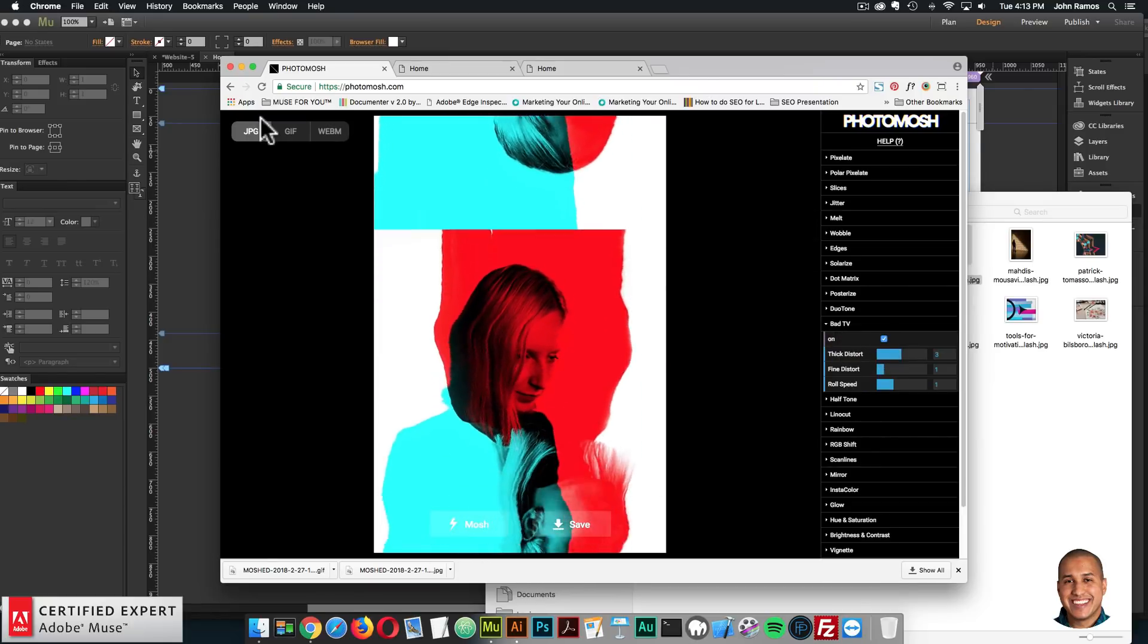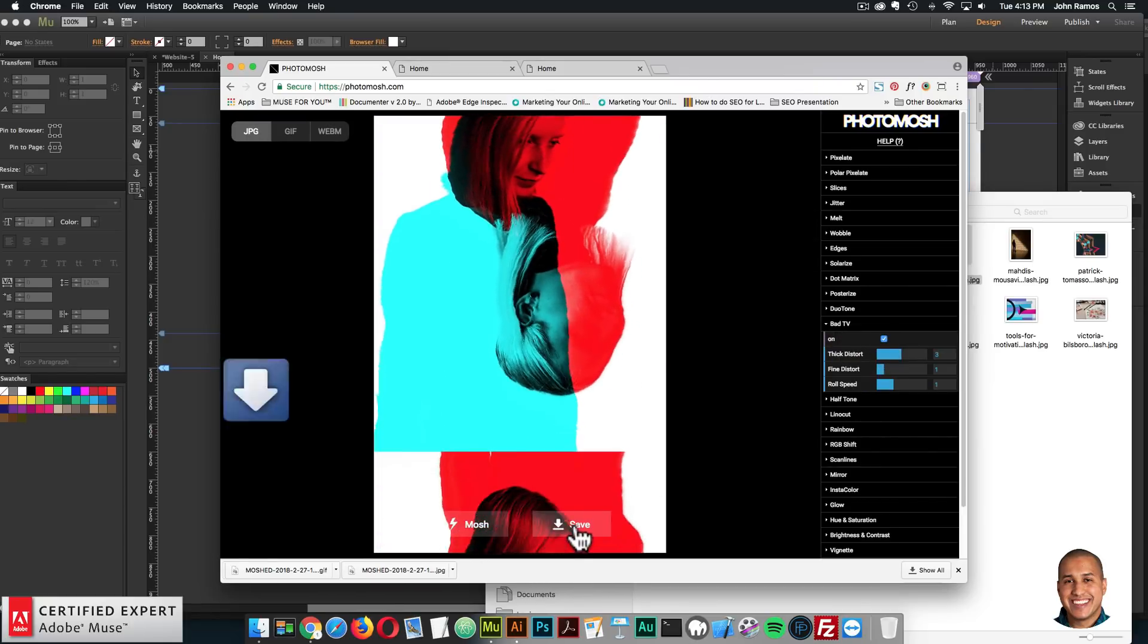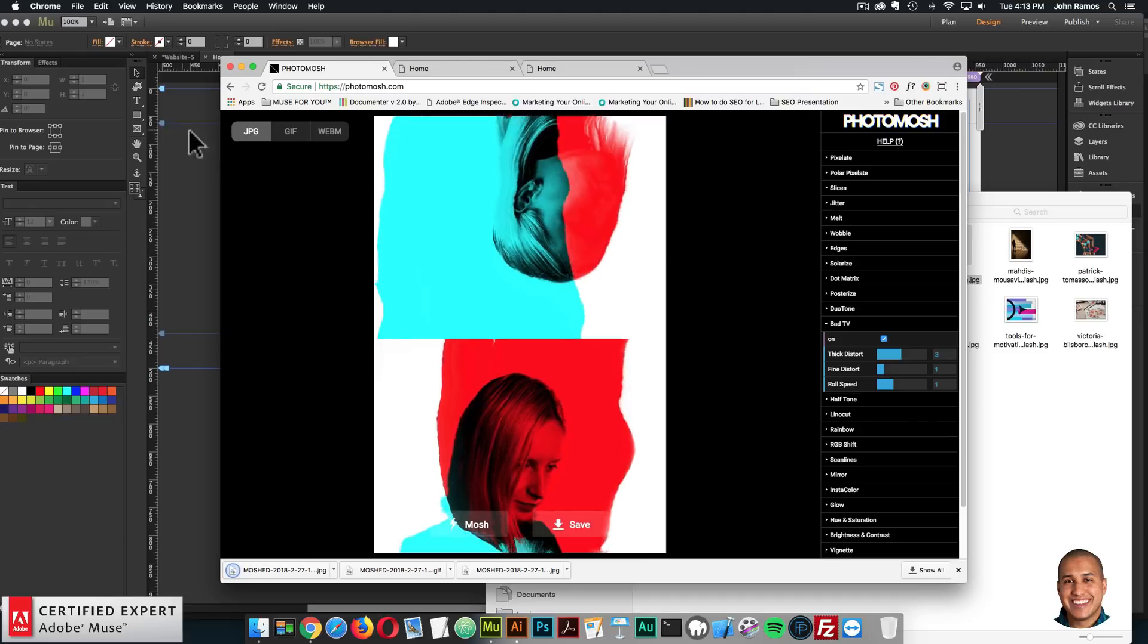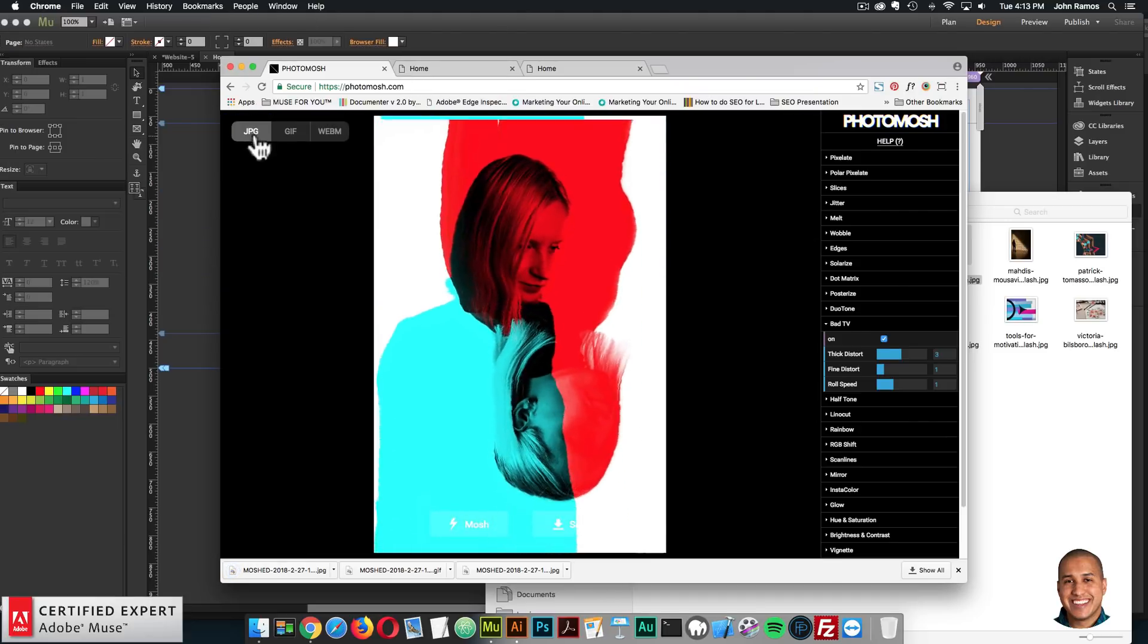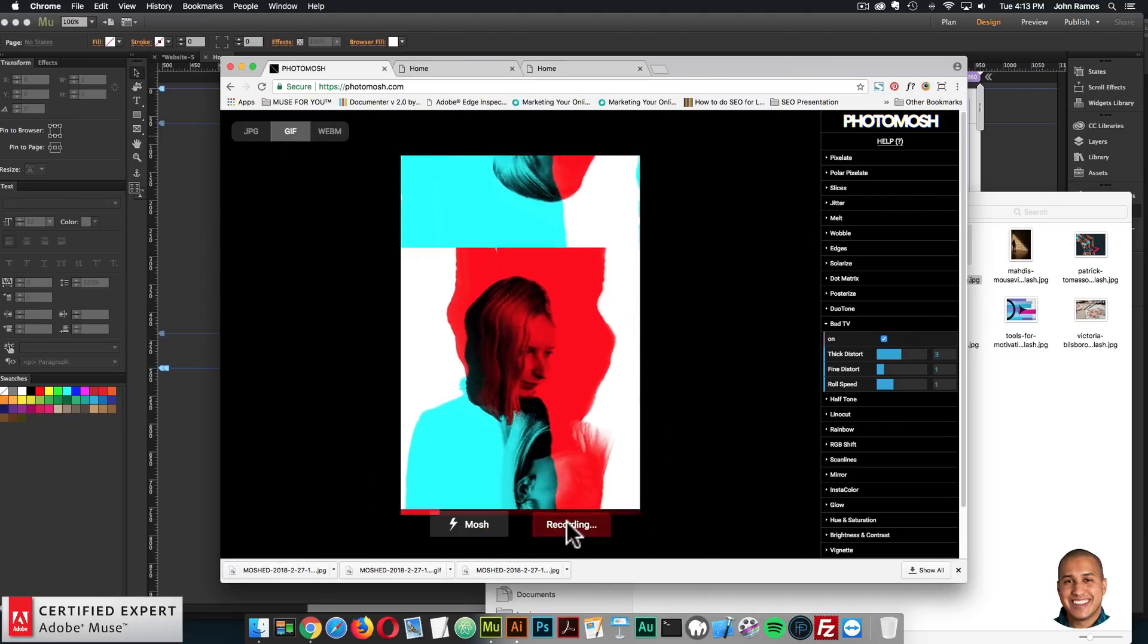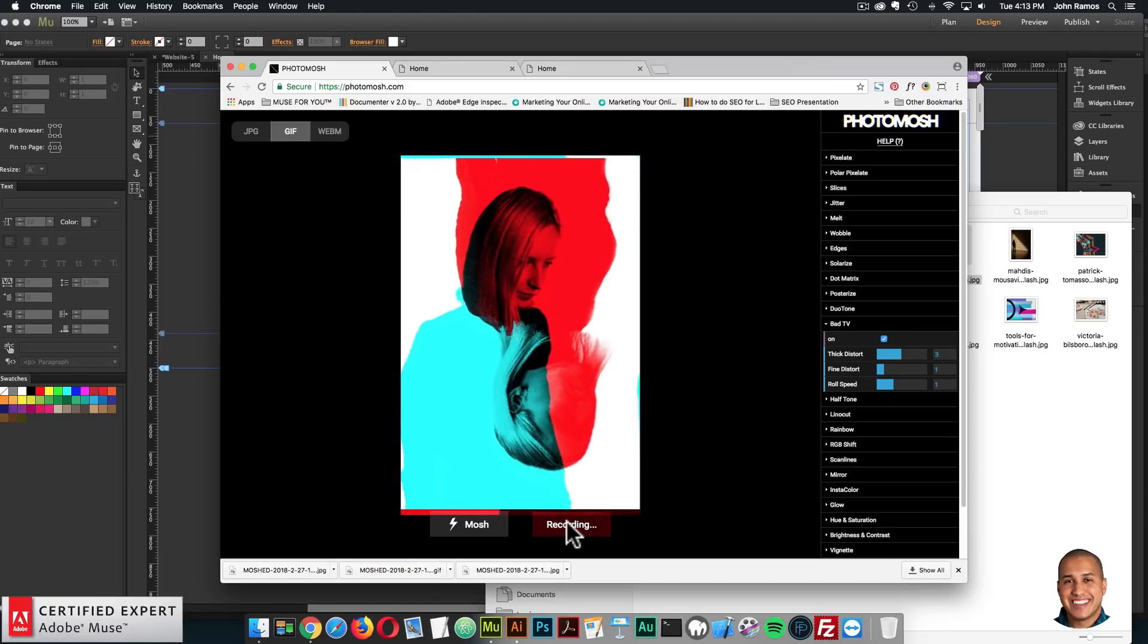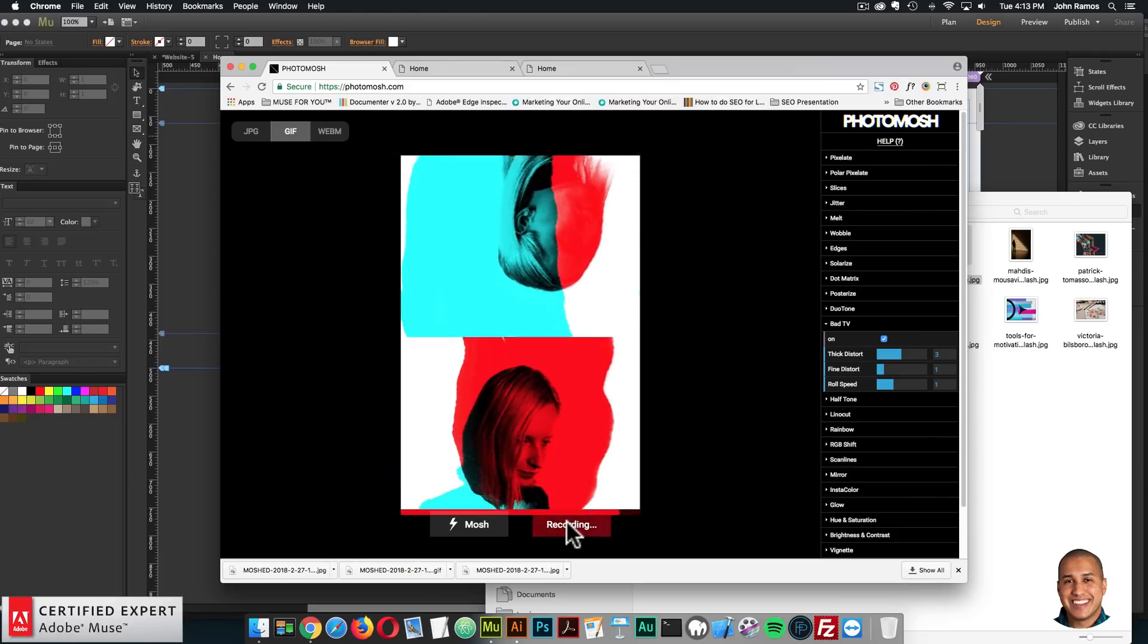And first, I'll save the JPEG. So I'll click Save here. So we have JPEG selected. And then I'll click on GIF. And then I'll record it. And then it'll save to my computer.